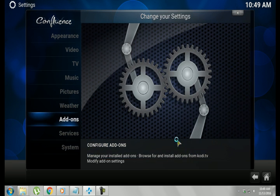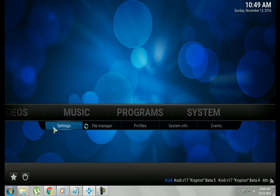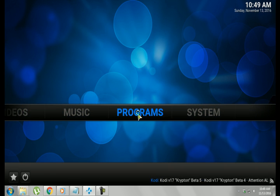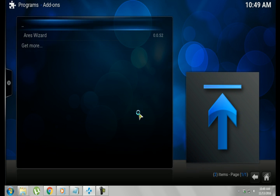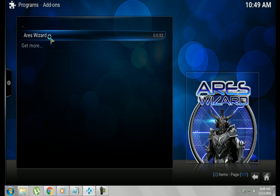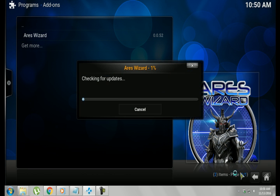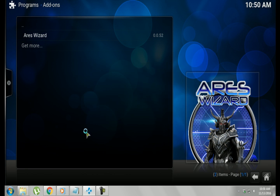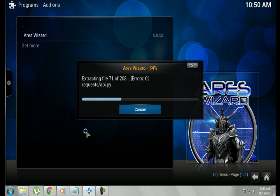You want to back out to your main screen, and we're going to go to Programs. And you'll see the Aries Wizard here. You want to click on it, and it's going to need to update. You'll see it working. Checking for updates. And it's going to update itself.